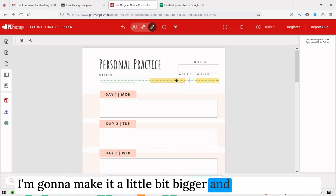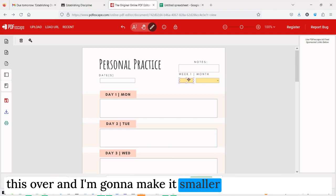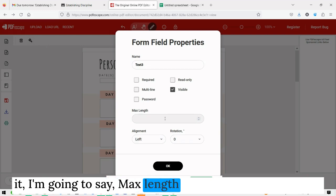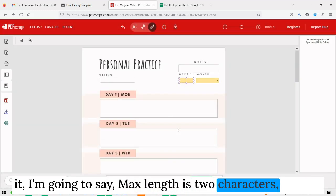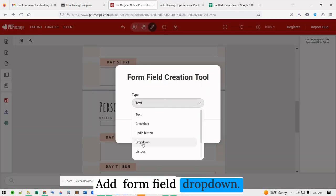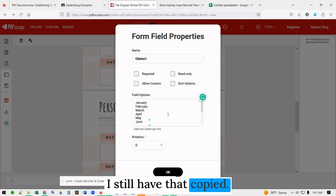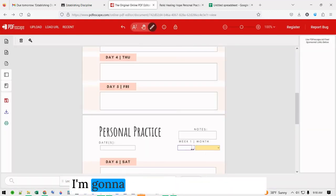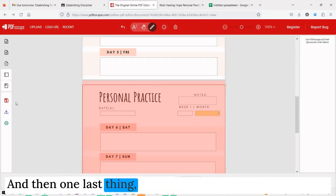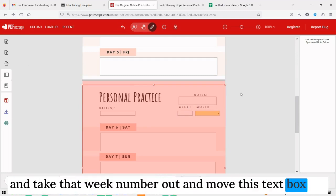I'll make it a little bigger, move it over, and make it smaller. In the settings I'm going to set max length to two characters. Then I'll come down here and do the same thing — form field, edit, settings. I still have the month list copied so I'll paste that. I'll make that smaller, then save it and try to take that week number out and move the text box up.